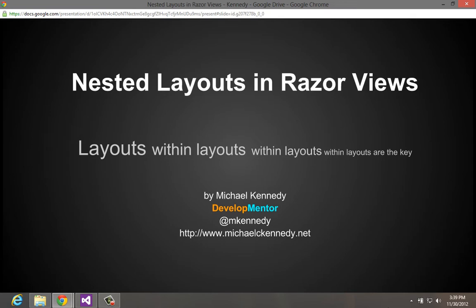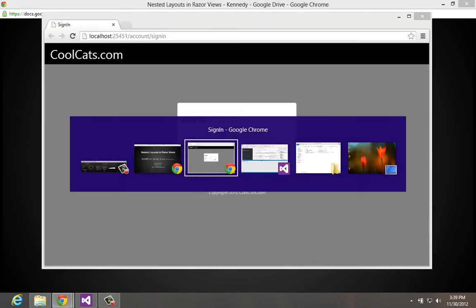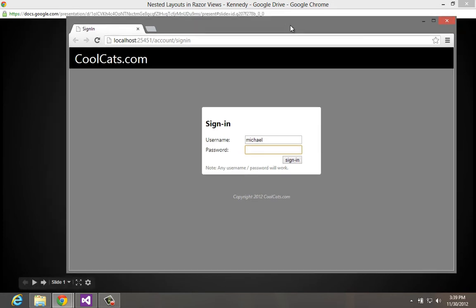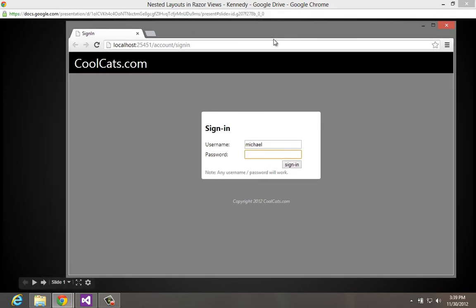So let me flip over to an application we got running here. Here's a website we called coolcats.com. Here we have a sign-in page, and you can see there's a look and feel to the site. It's got a footer, this little navigational header type thing and this gray background.